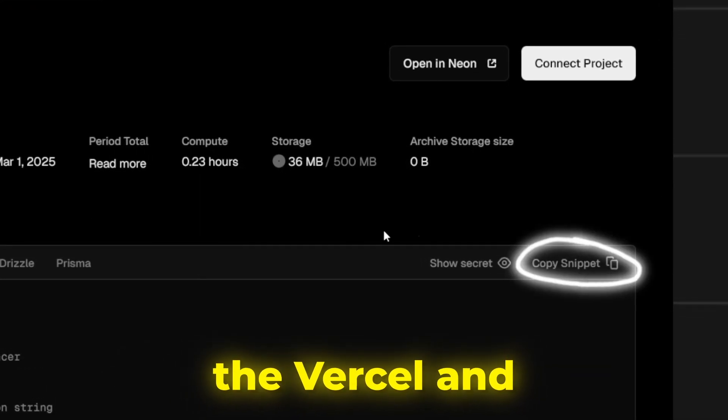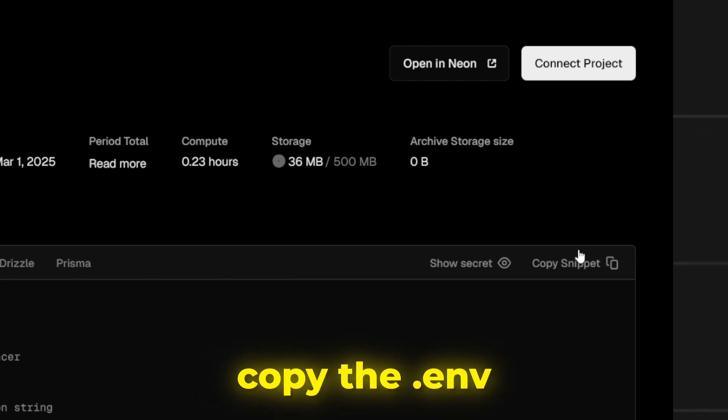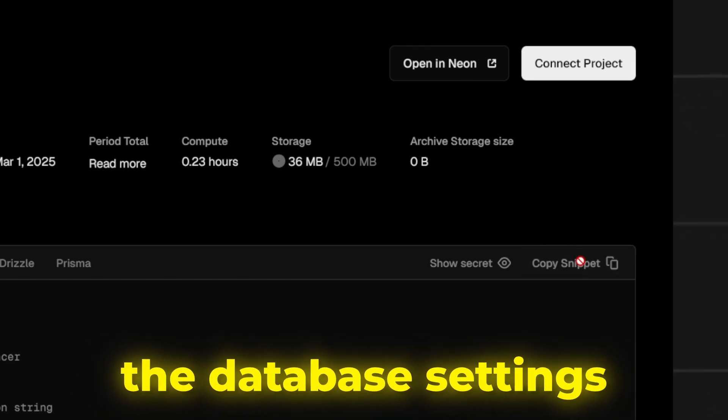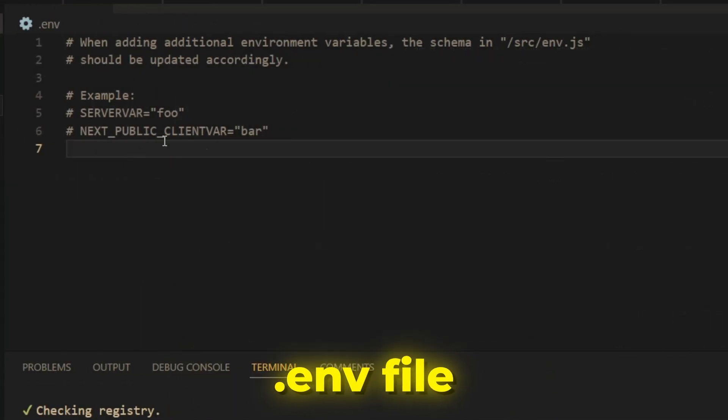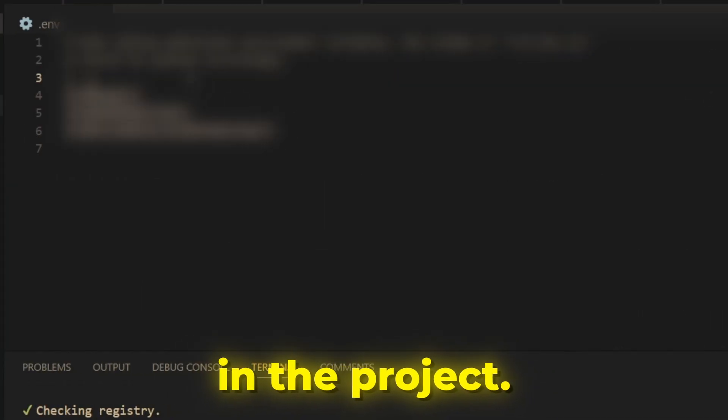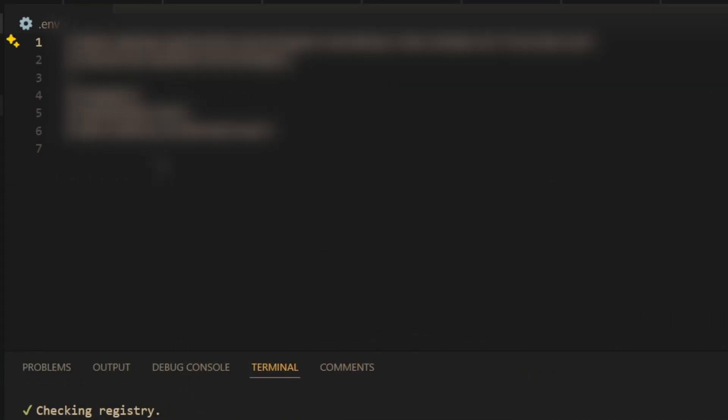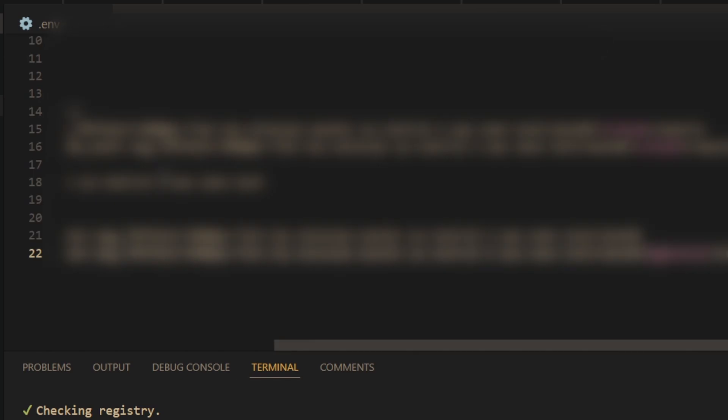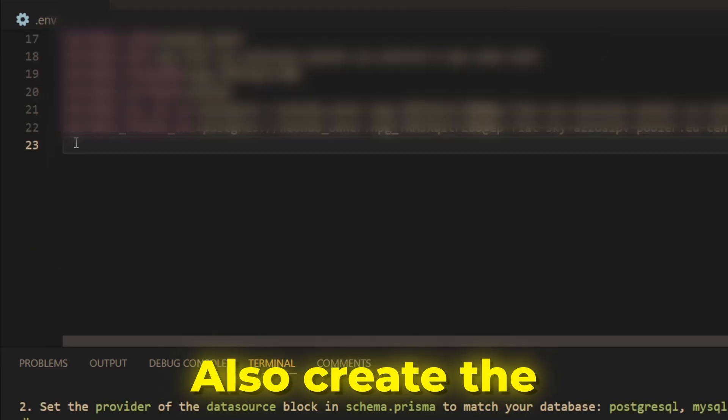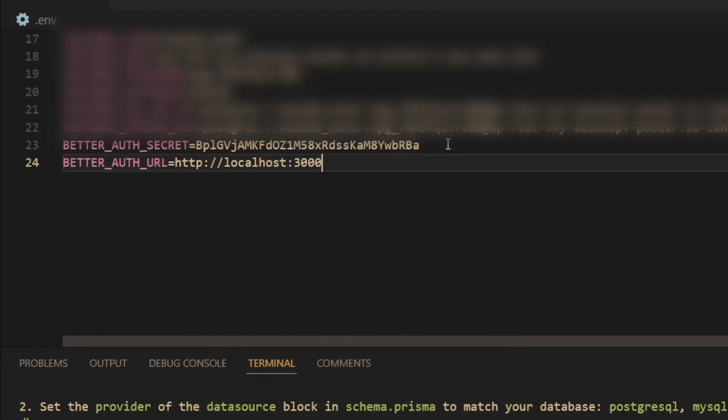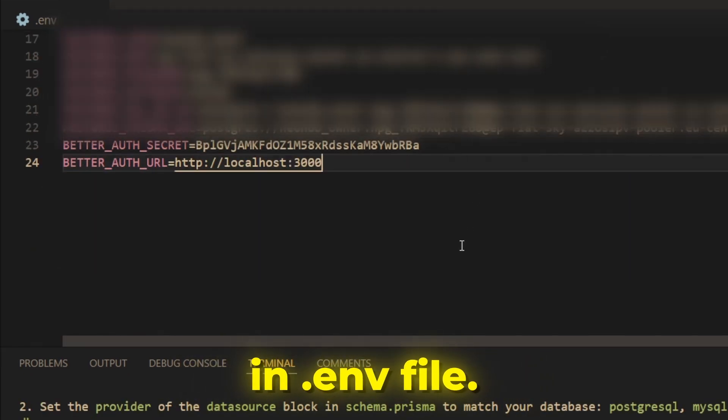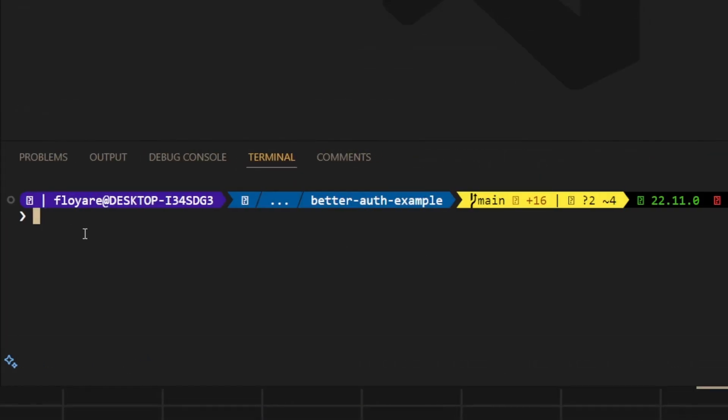Head back to Vercel and copy the ENV settings from the database settings and paste them into your ENV file in the project. Also, create the better auth secret key and host URL in ENV file.